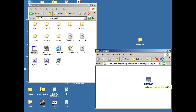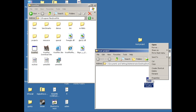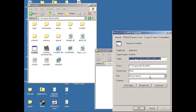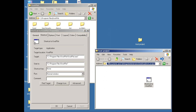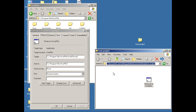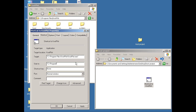That creates the shortcut, but I still need to edit it. Right-click on the shortcut and select Properties. What I want to do is replace what's in 'Start In' with the actual full path to my working directory. Click on that, copy it, and replace what's in the shortcut with the full path to my working directory.